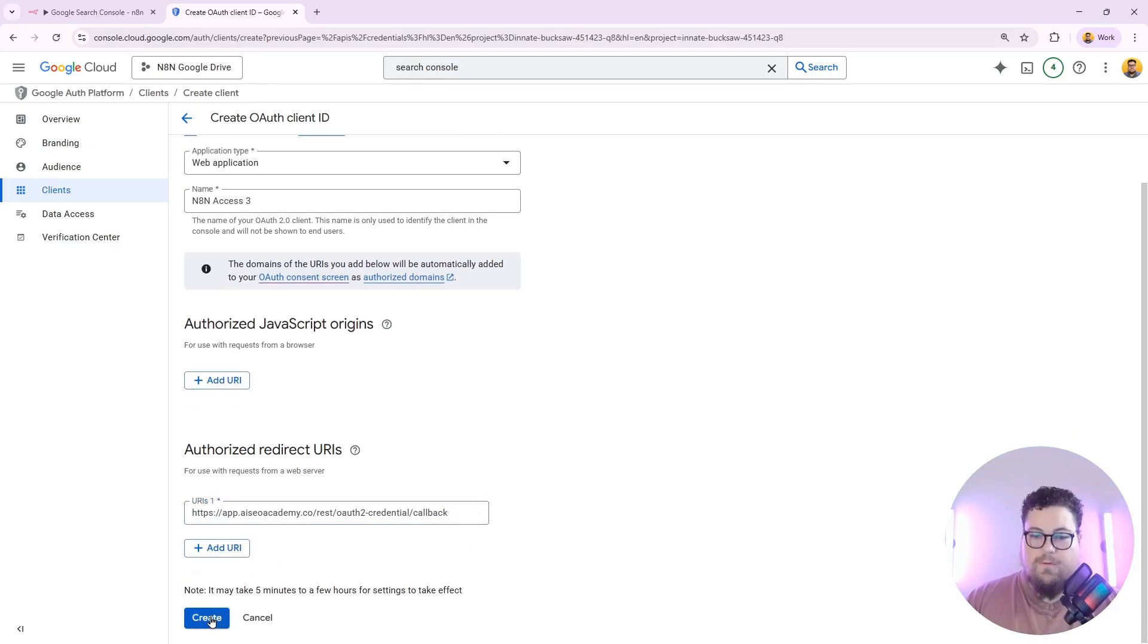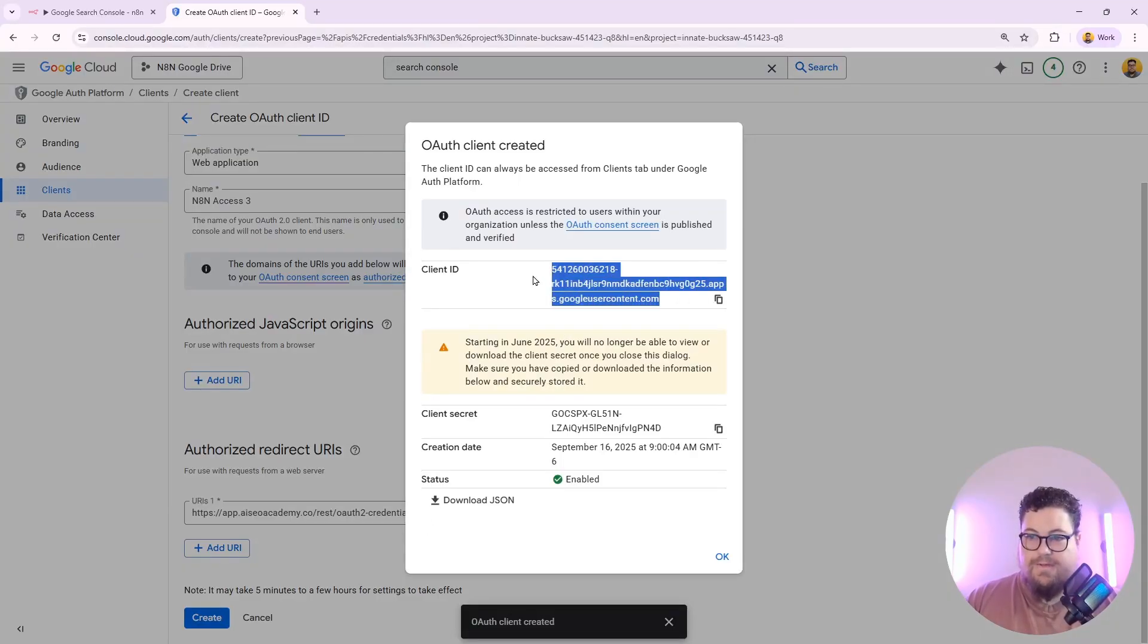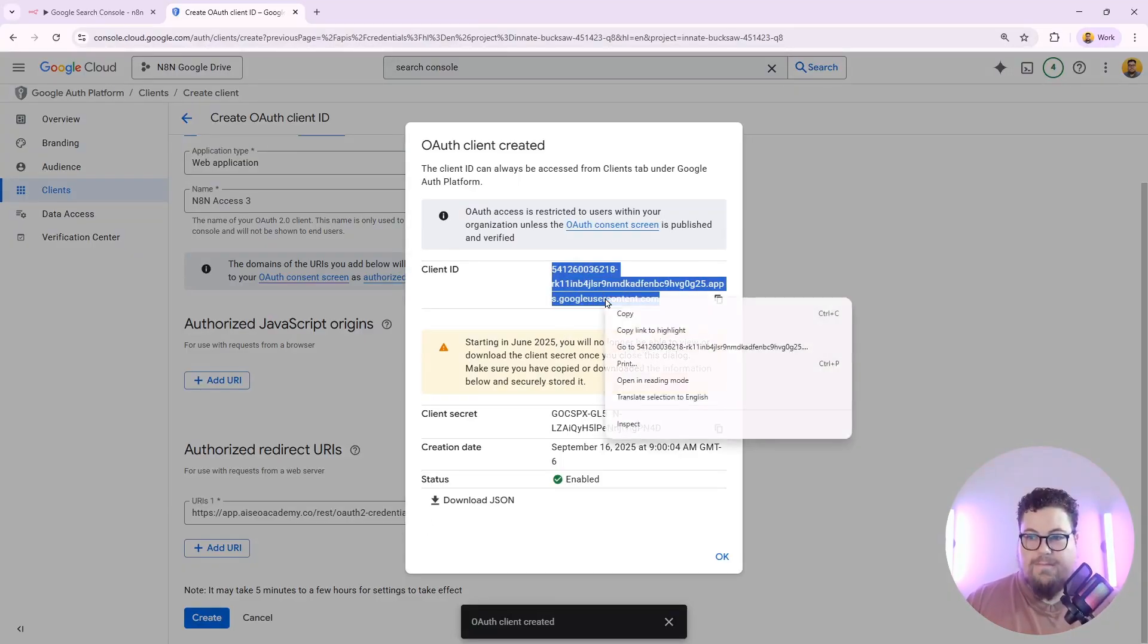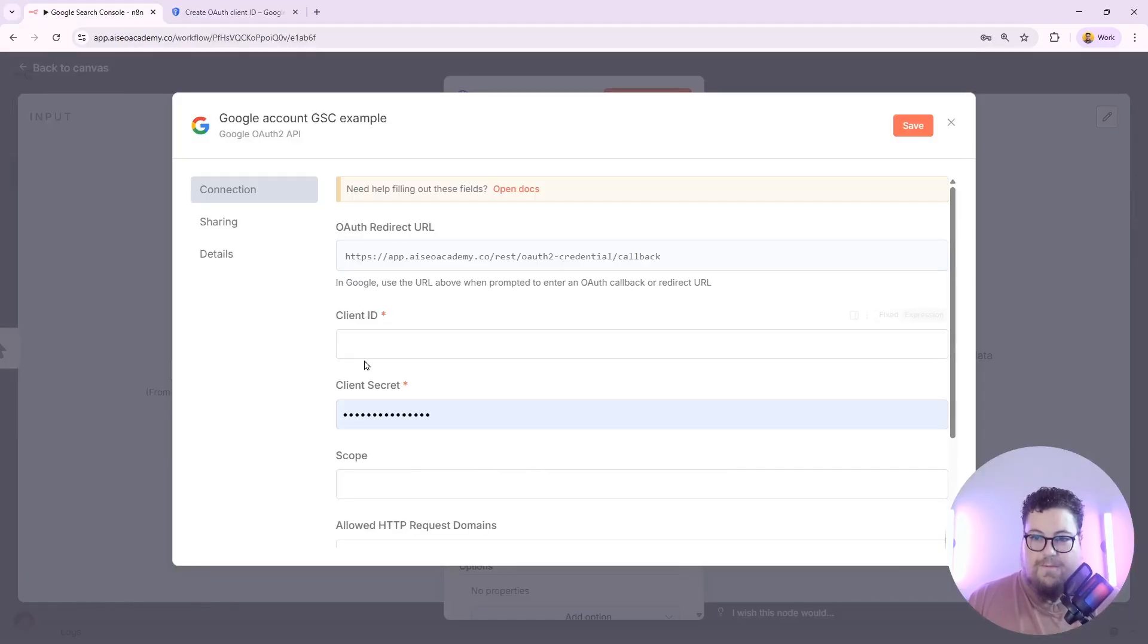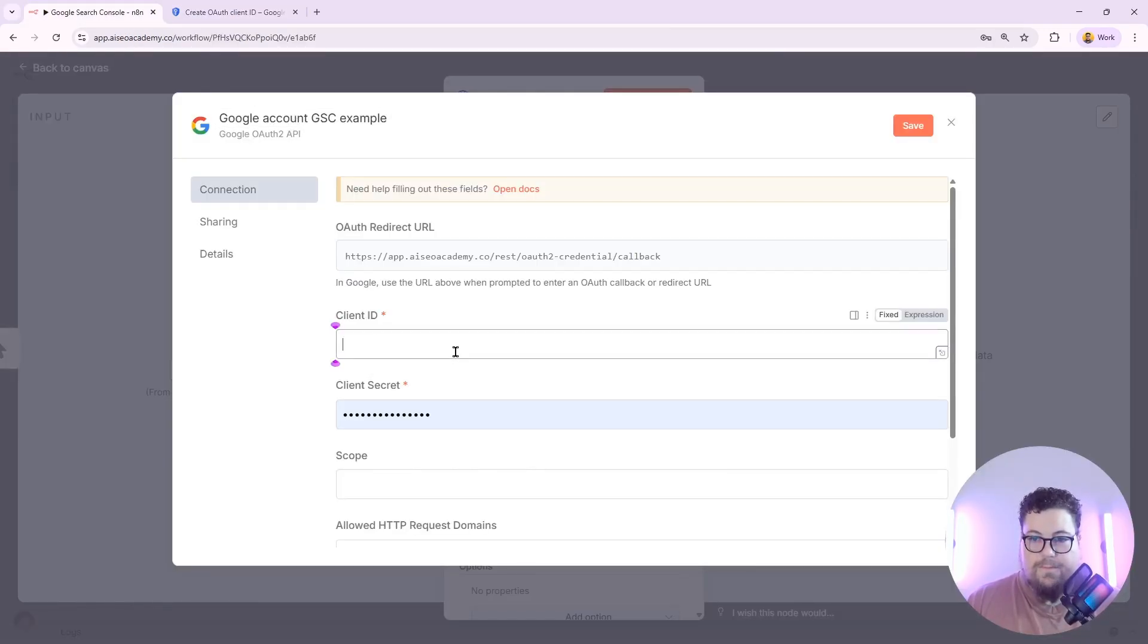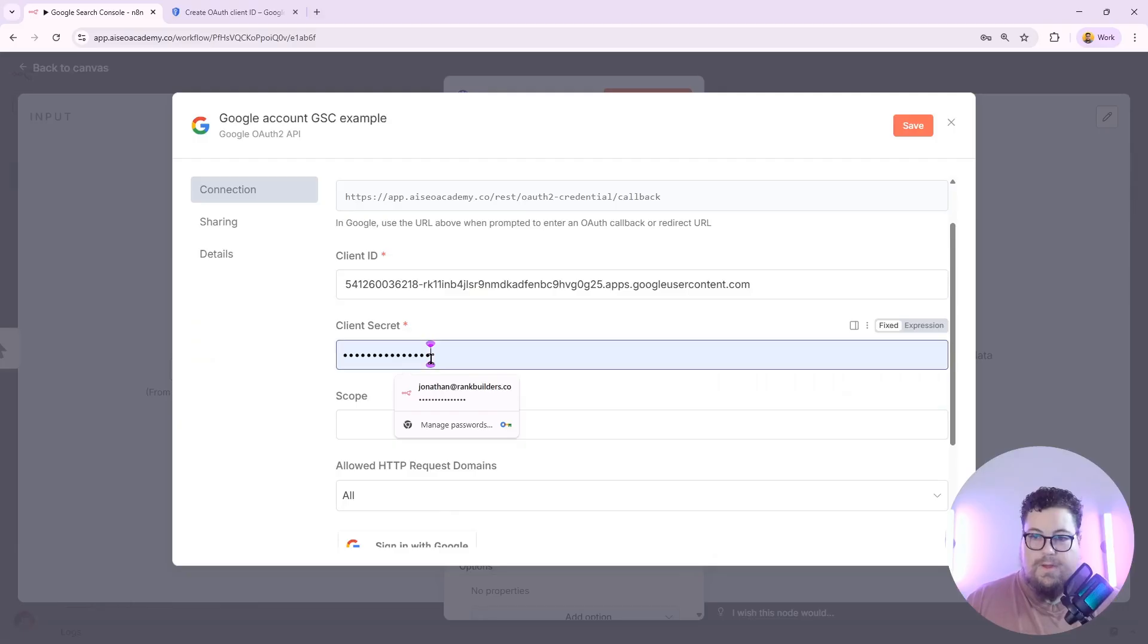Now that I've added the URL, I just hit Create. And it's going to give me a client ID and a client secret. So I'm going to take these and copy them to my credential. Here's my client ID. And here is my client secret.